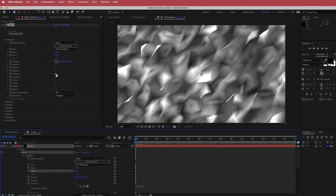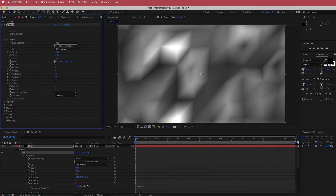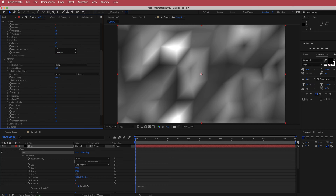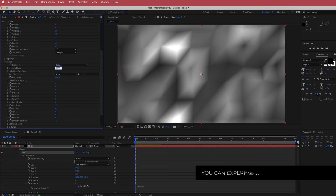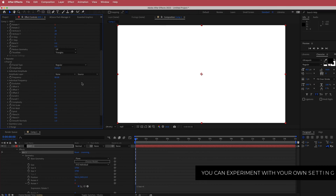Next we need to change the vertices — drop them down to 20 for vertices X and 20 for vertices Y. Then go down to the fractal settings and change the amplitude to about 2500, and drop the frequency down to about 80.